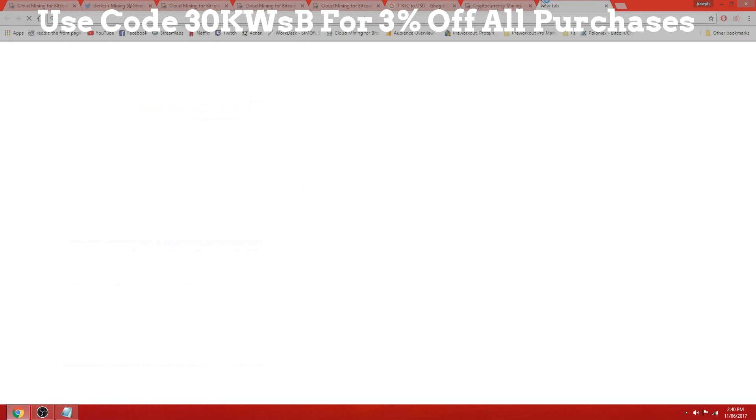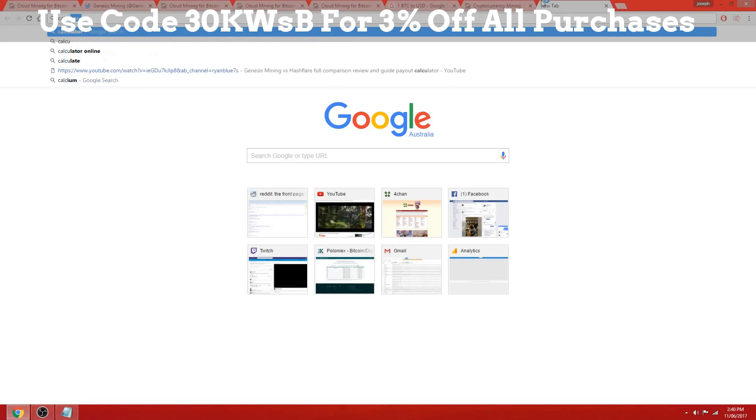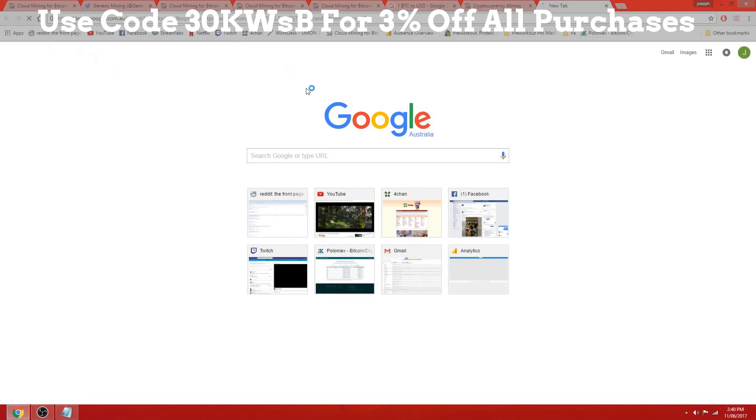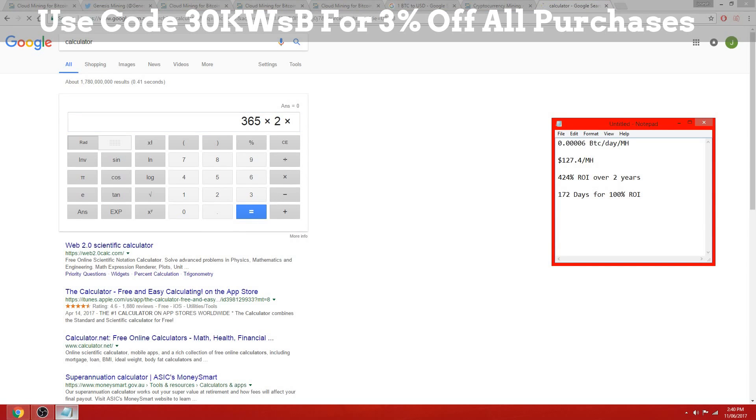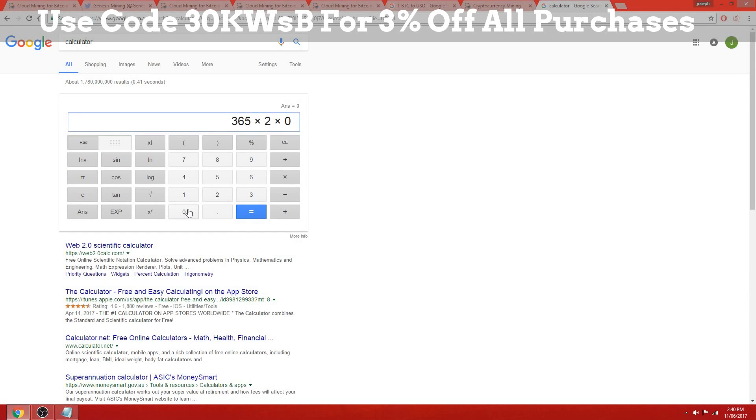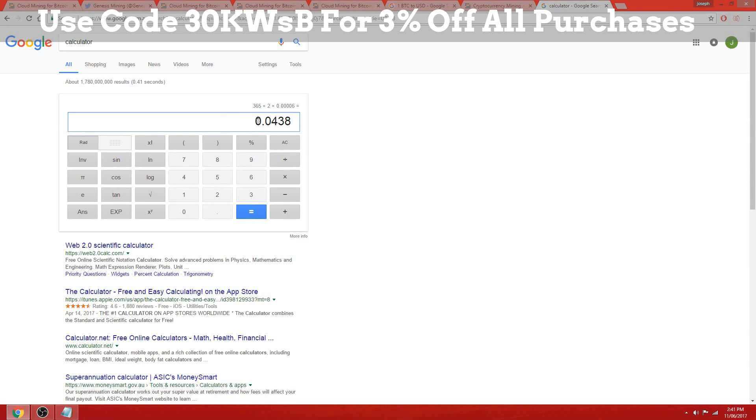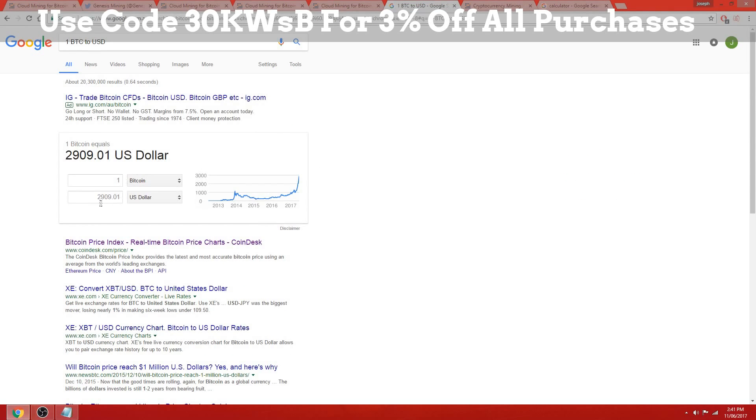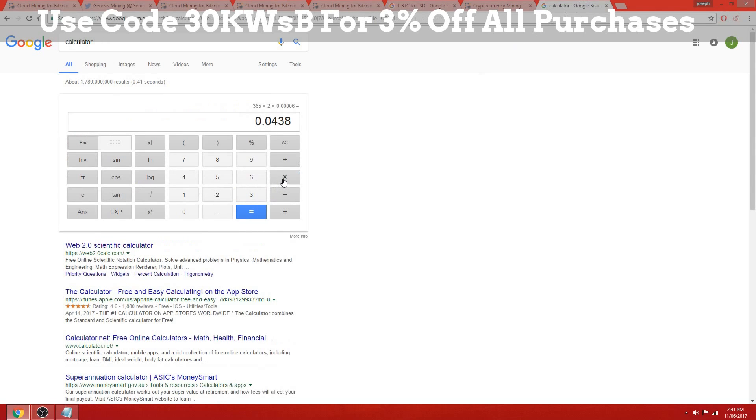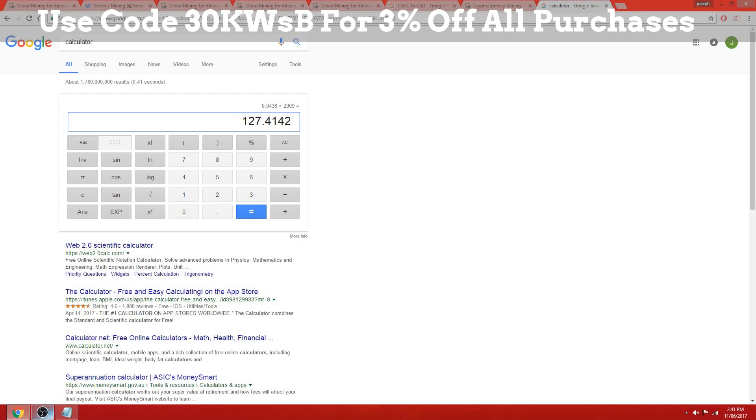So we're looking at 0.0438 Bitcoin over the full lifetime of the contract. With the current price of Bitcoin at $2,909, you're looking at $127 USD for the one megahash contract, which at the moment is $30.